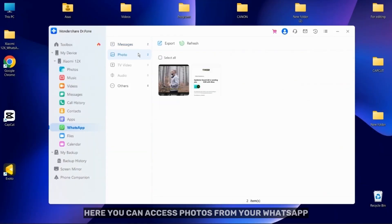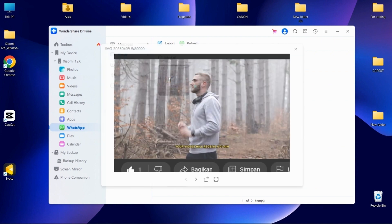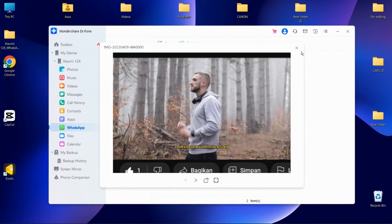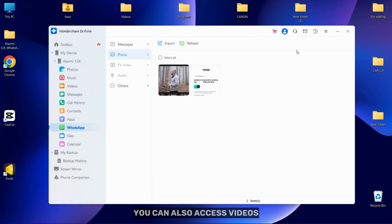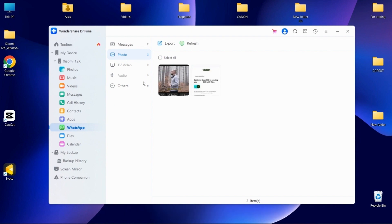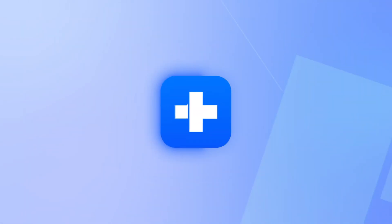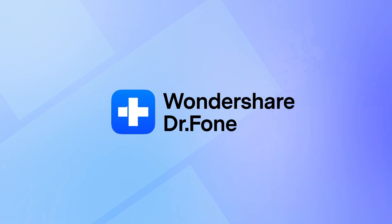Here you can access photos from your WhatsApp. You can also access videos, music and other files from your WhatsApp. And don't forget to subscribe to Dr. Fone's YouTube channel and thanks for watching.